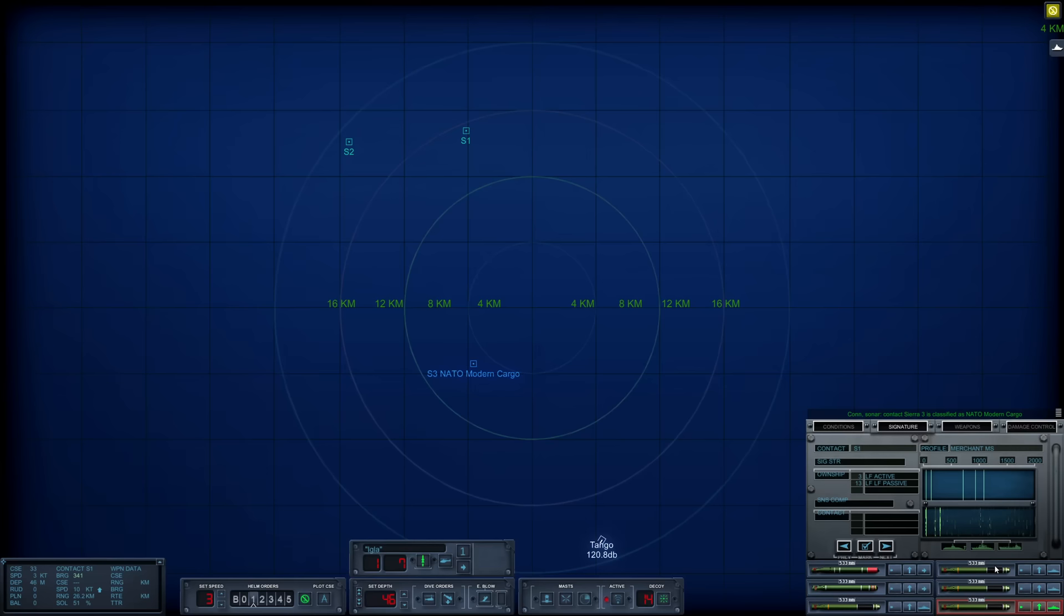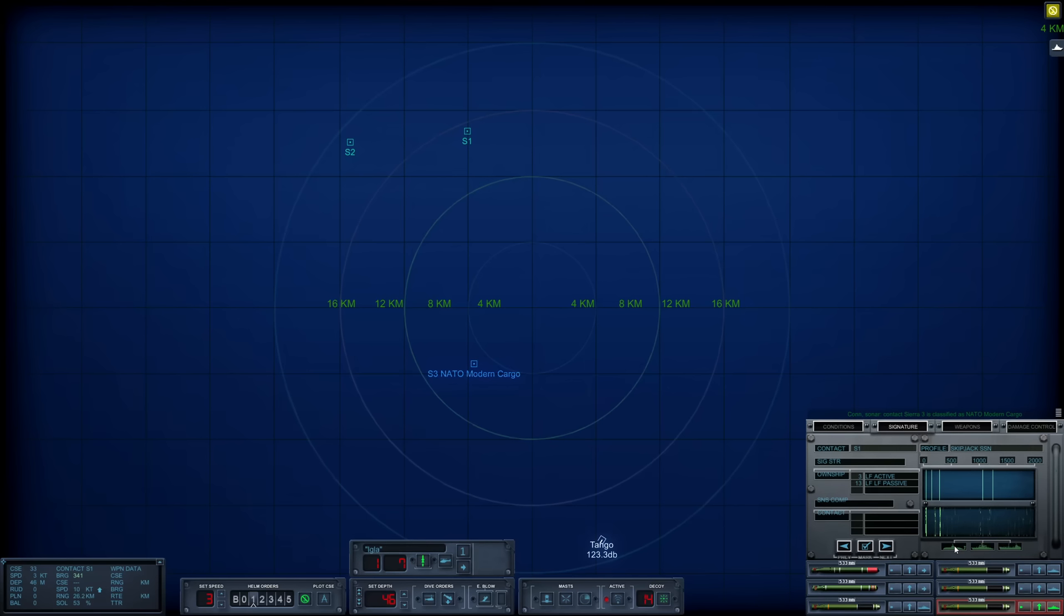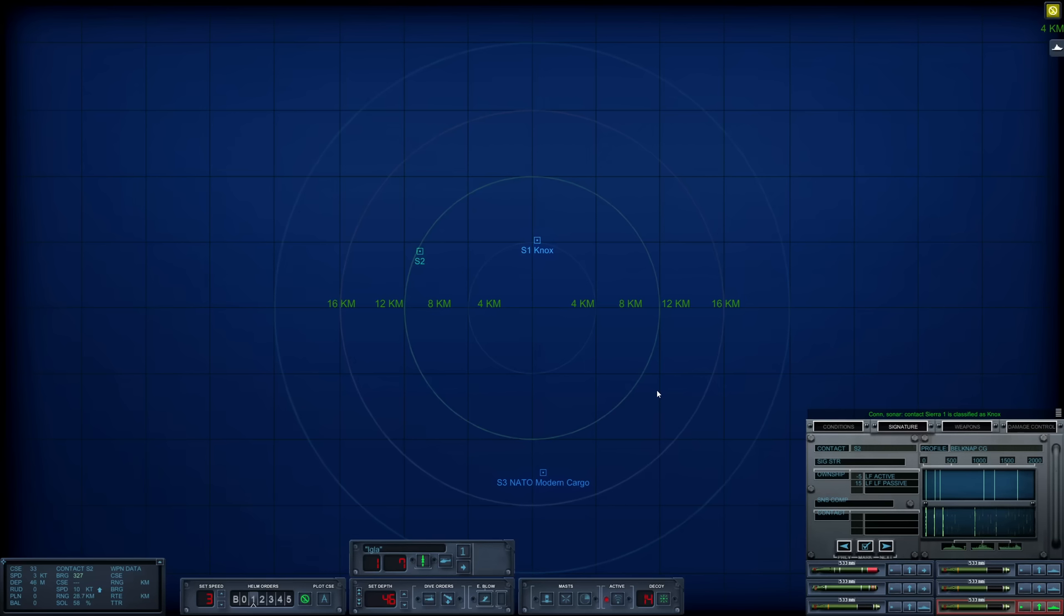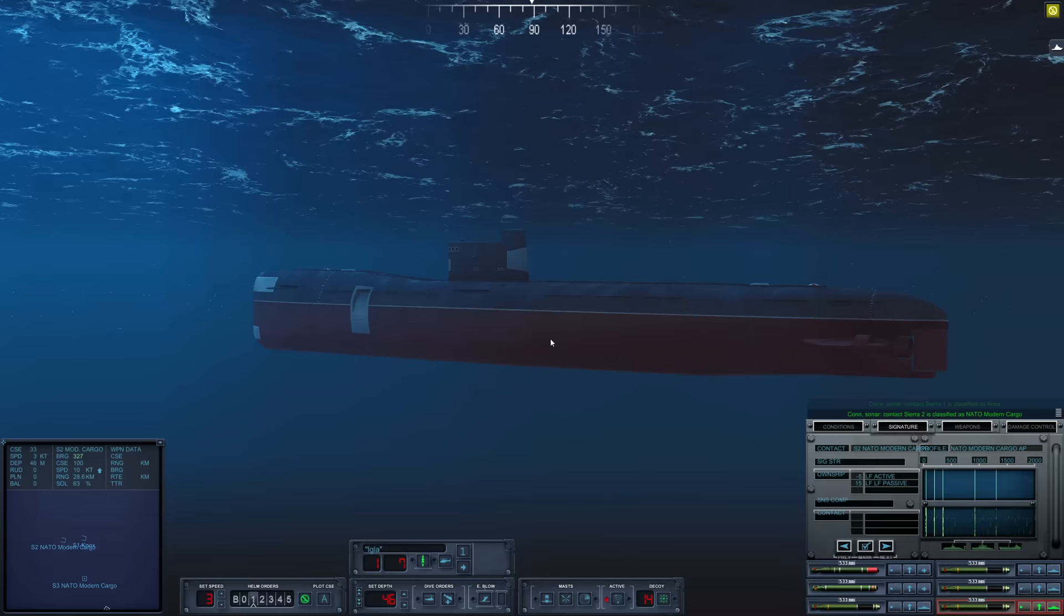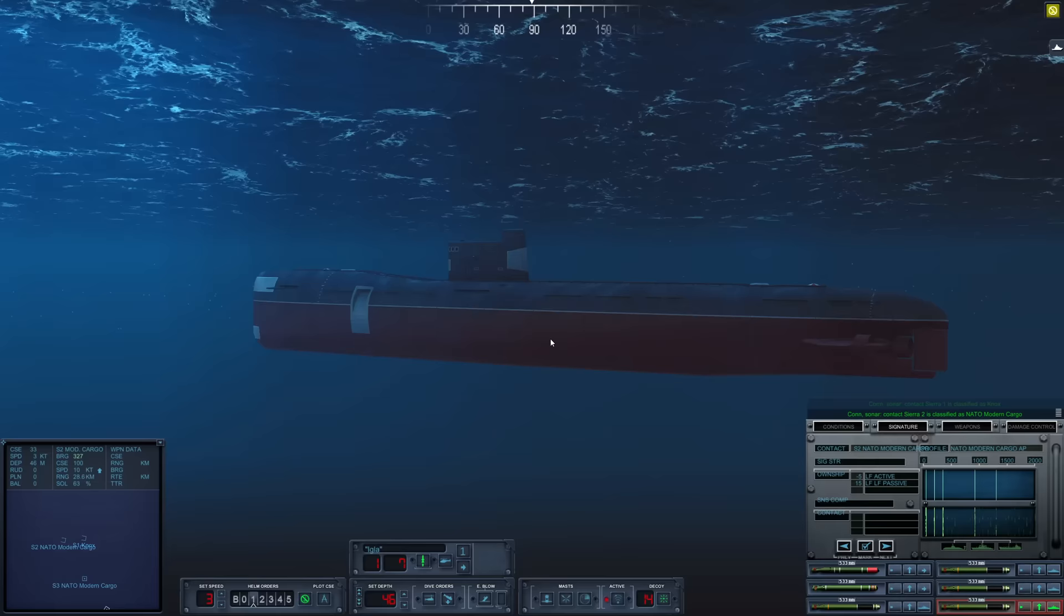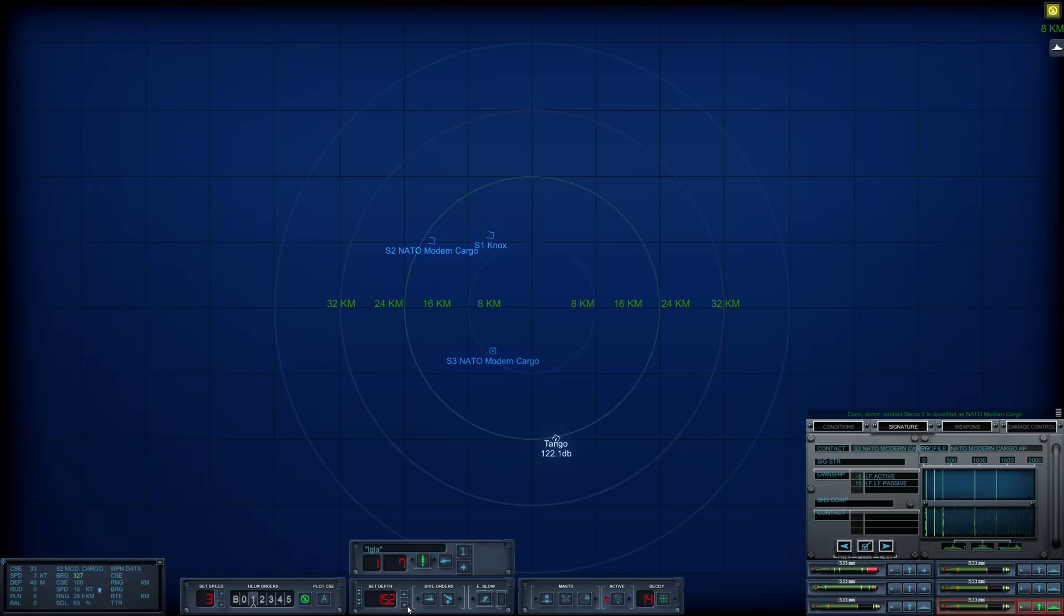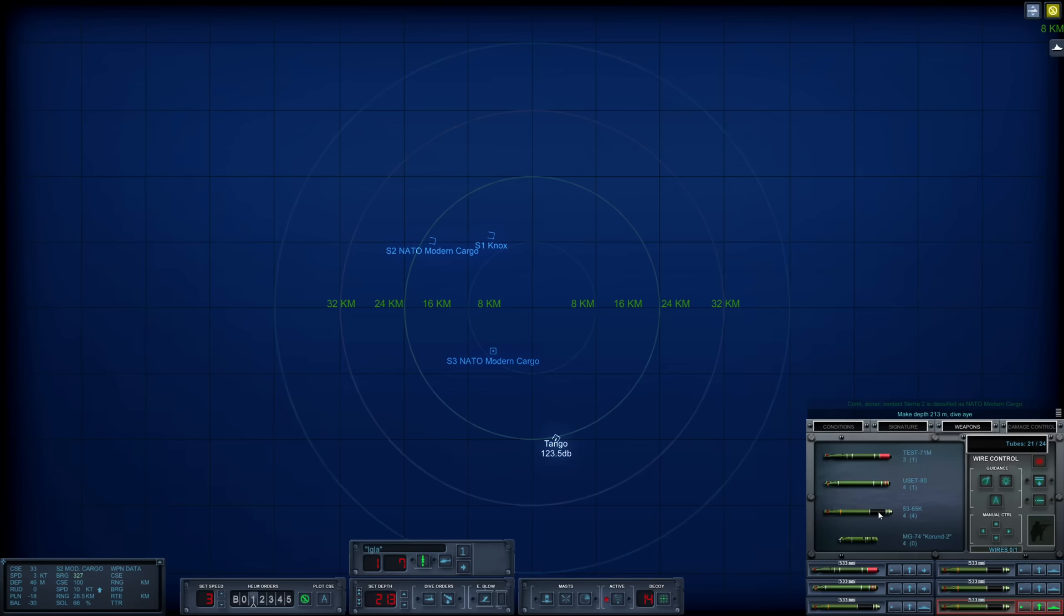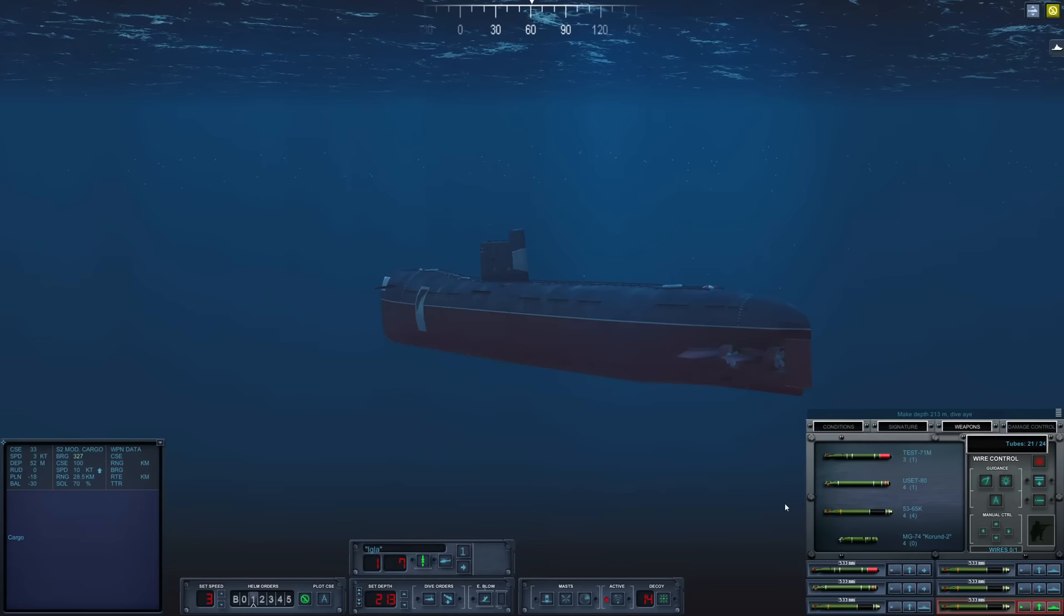As you can see, we have loaded quite a few 53-65k torpedoes in our tubes. I also have a single TEST-71 just in case there was a submerged contact, and one USET-80 just to have a multi-role torpedo. We have a Knox out here. Sierra 2 is another cargo ship. There is a helicopter buzzing around. Let's go ahead and drop the boat down to 200 meters now. I think I'm going to swap out tubes one and two with our 53-65ks.